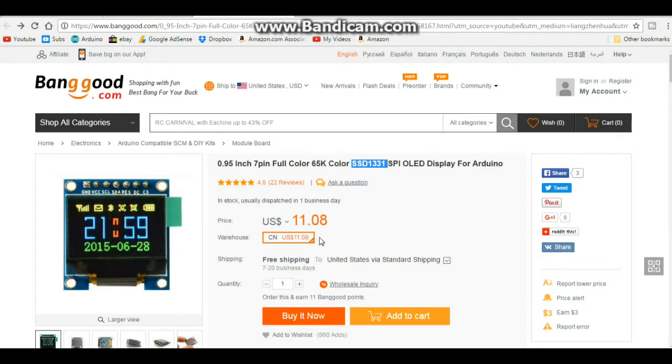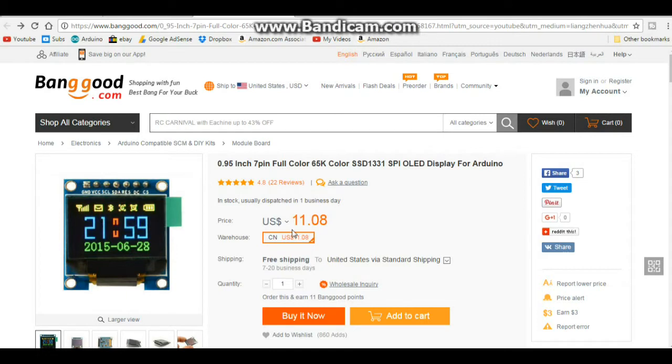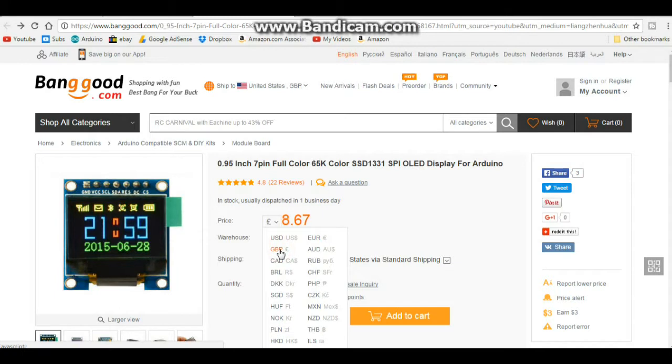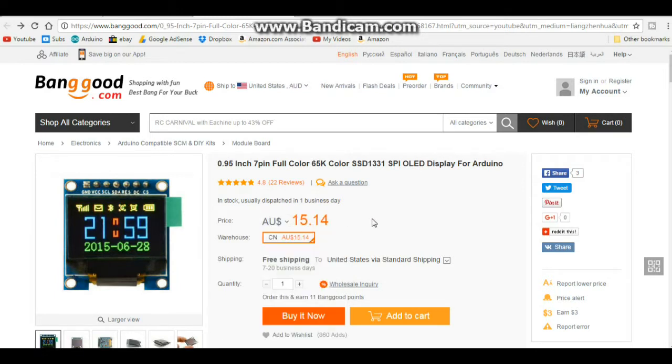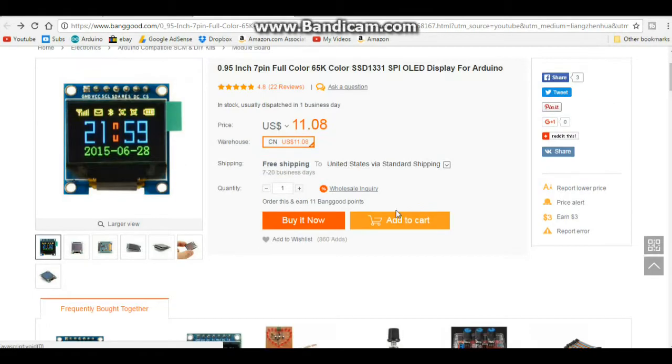US price on this is $11.08. For those of you in Germany or other parts of the EU it is 9.76 euros, and for those in the UK 8.67 pounds.